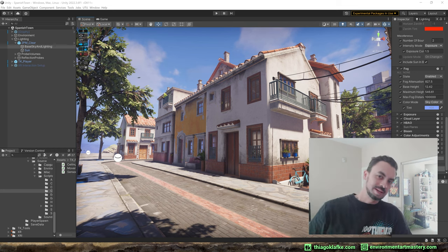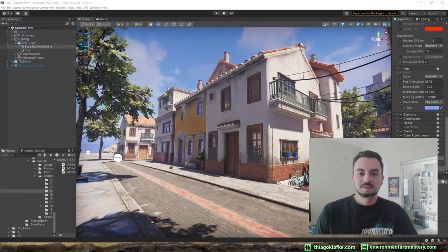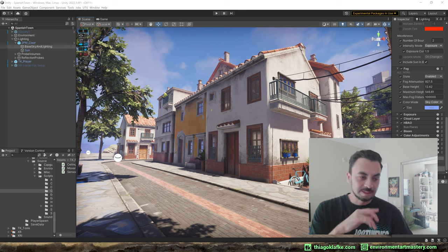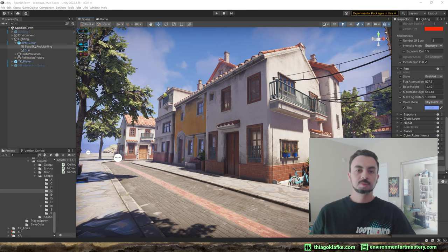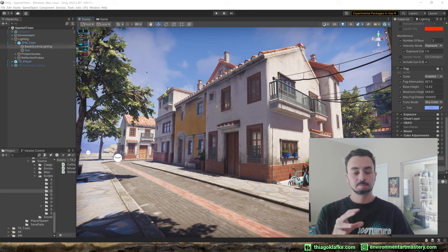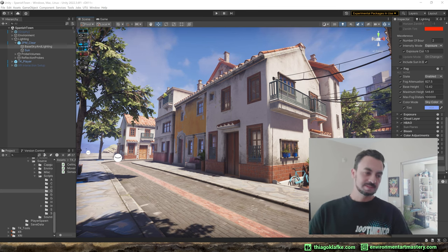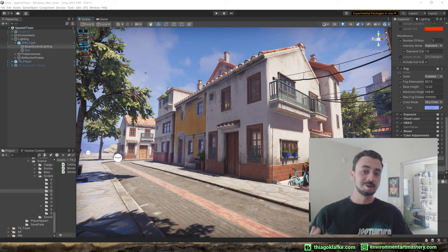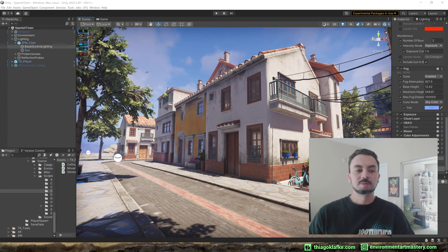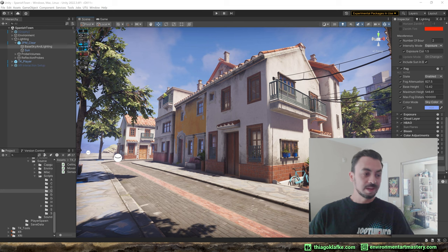Hello everyone, nice to have you here today. I have a video that I'm pretty excited about because in this video I'm going to show how I converted my Unreal project to Unity. This was something that seemed pretty crazy when I first thought about it, but now I'm very glad that I did it.